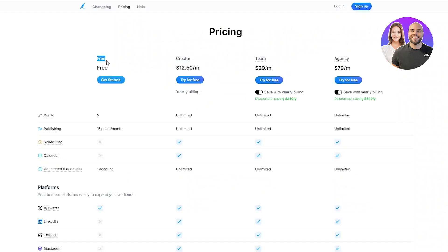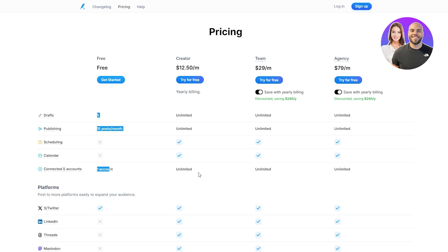As you can see, it's free. You can get started with it. You can create five drafts, create 15 posts per month, and you can only connect one account with Typefully, which is not good. So if you were trying to connect your LinkedIn and Twitter accounts, you can only choose one of them.